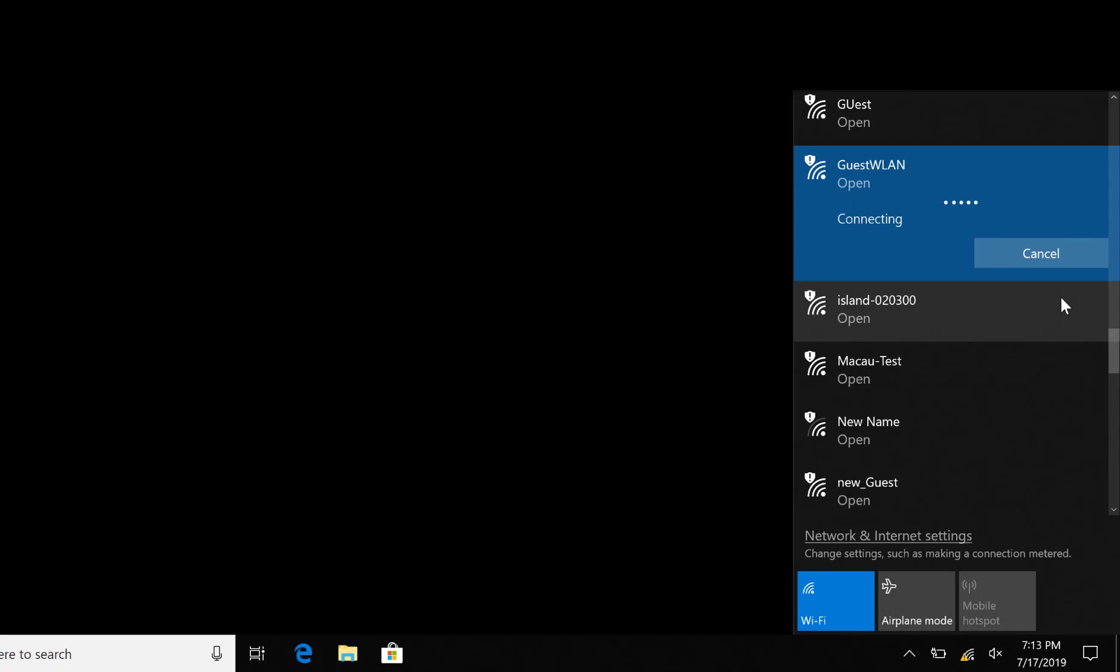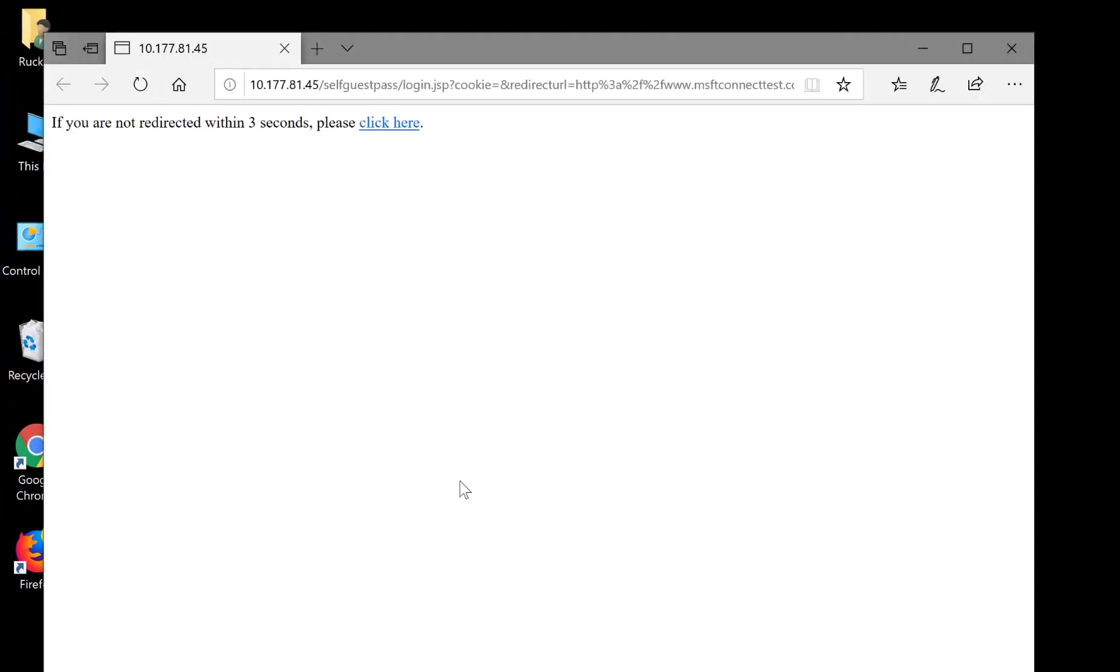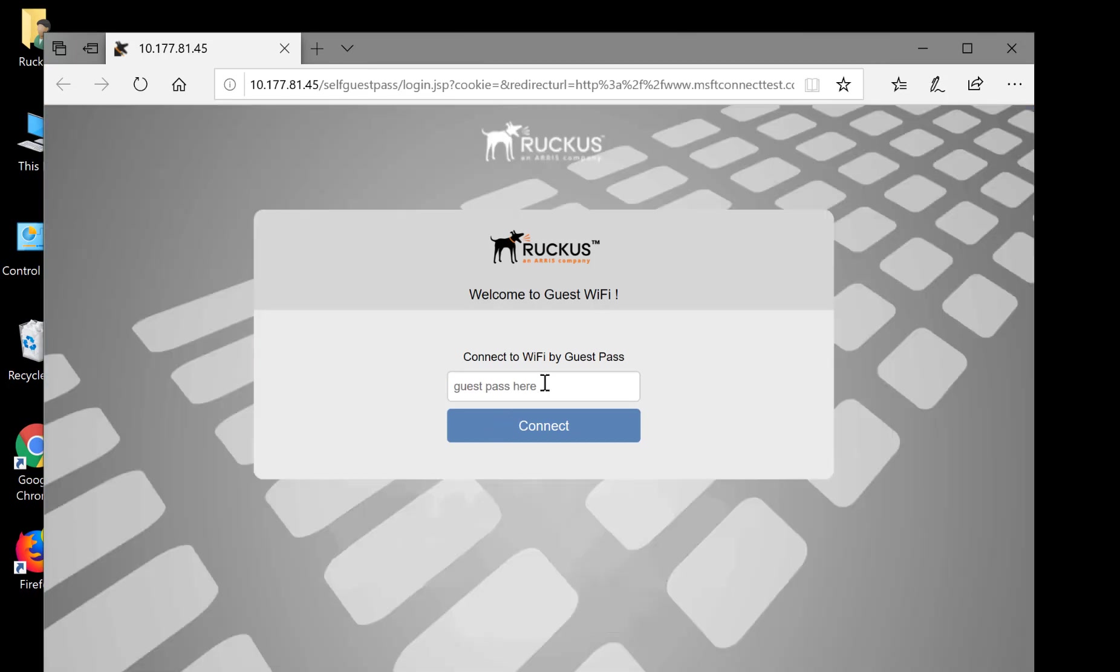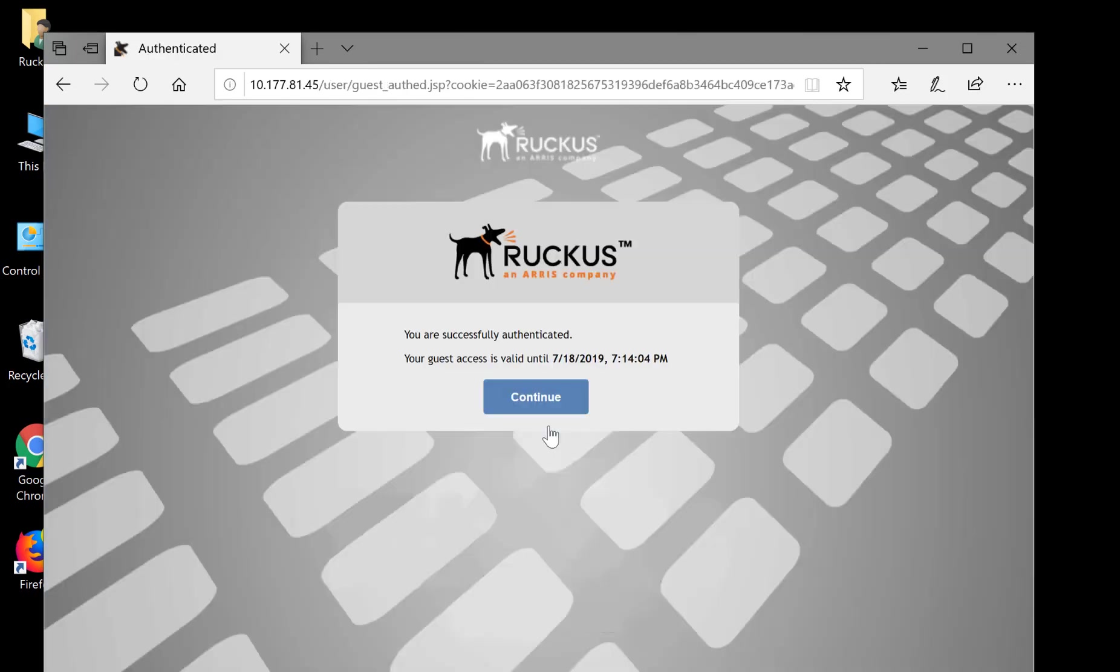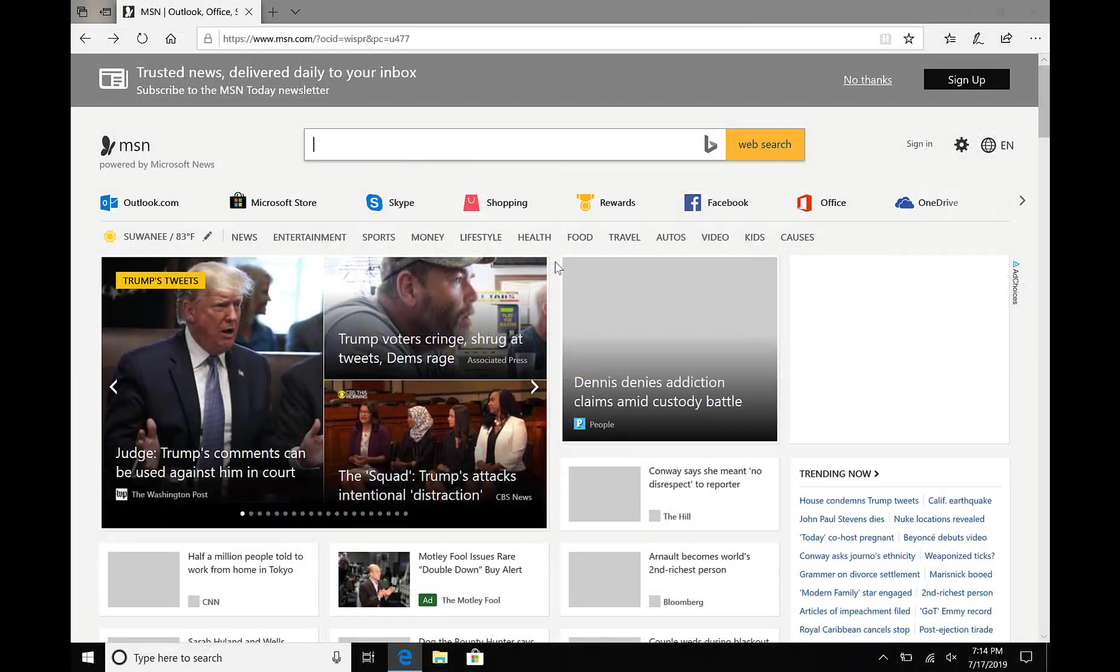Once we do, our browser automatically opens and directs us to our Captive Portal splash page. Let's enter our Guest Pass key and click on Connect. Look at that, it was successful. Once we click on Continue, we're automatically redirected to our web browser's default homepage.